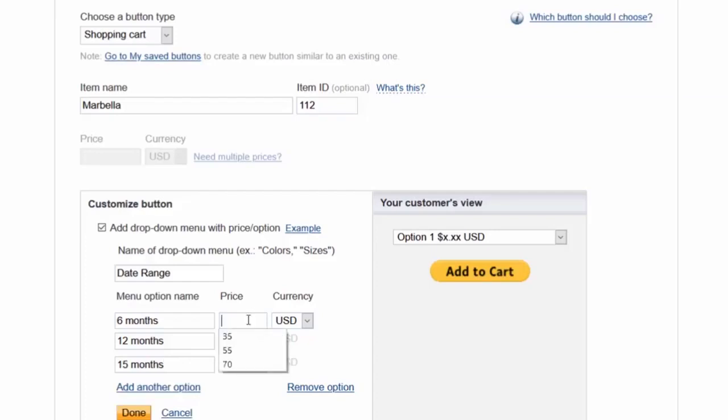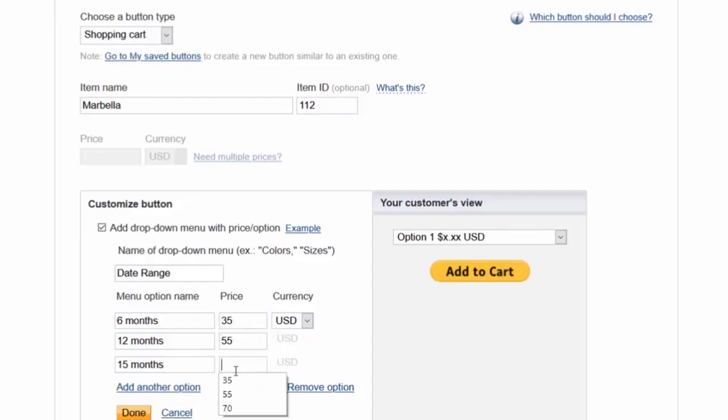And we'll start at 35, 55, and 75. Let's see, now we're going to go ahead and put Done.